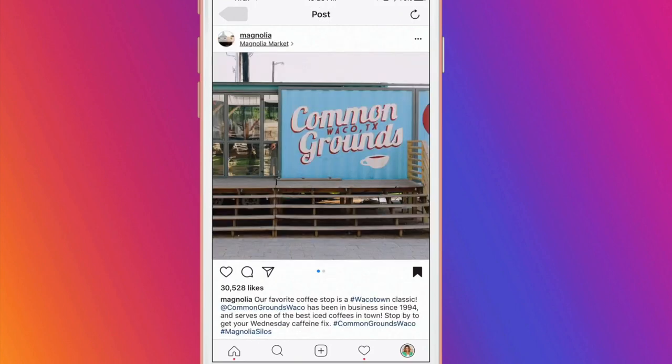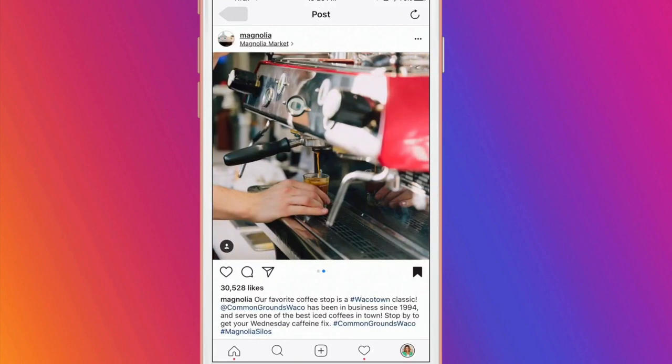You can show your location and your product in the same post, like this one from Magnolia, and I love how it makes you feel like they are actually pouring your espresso.